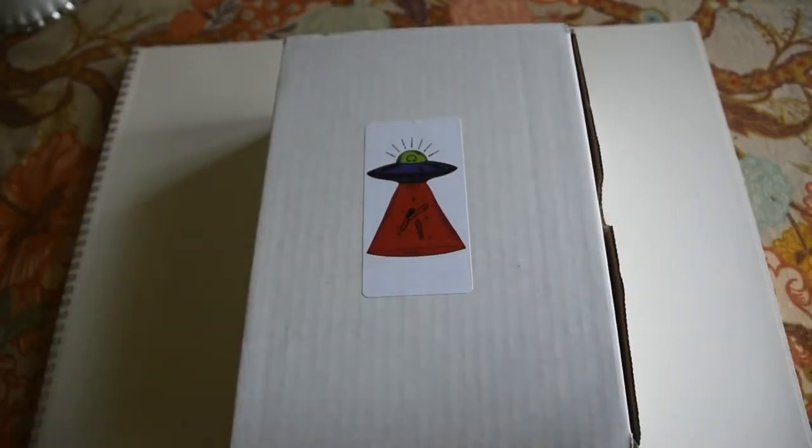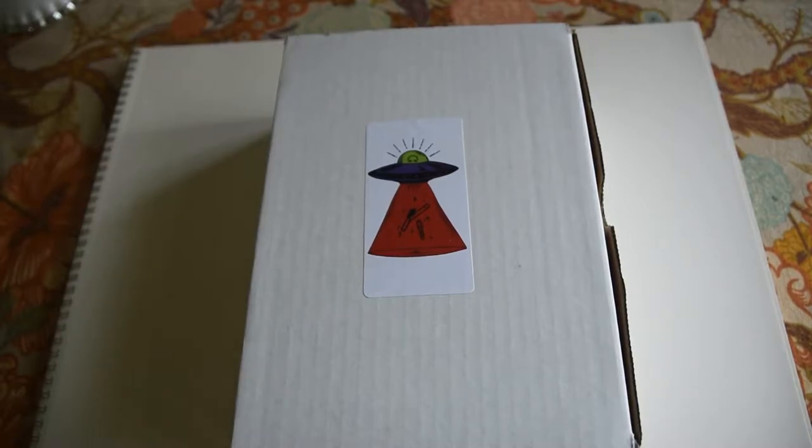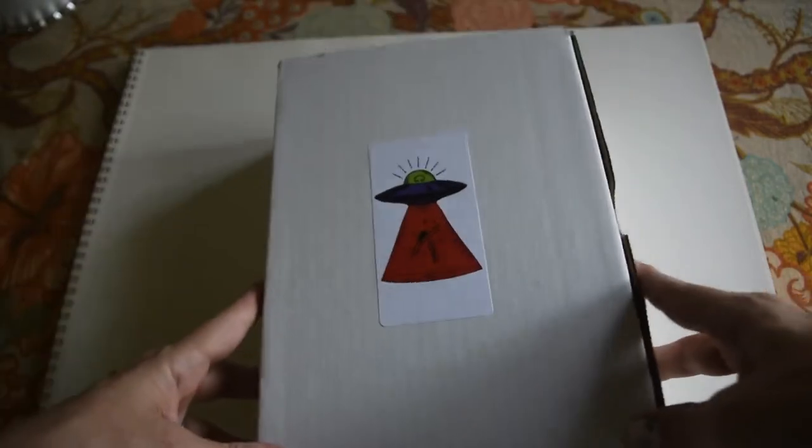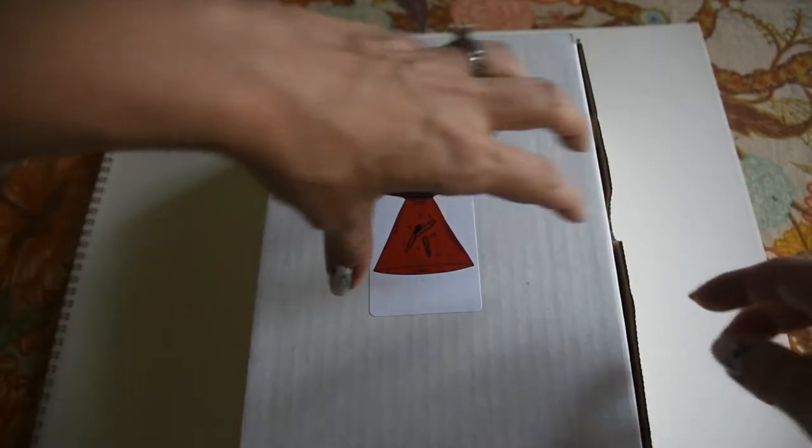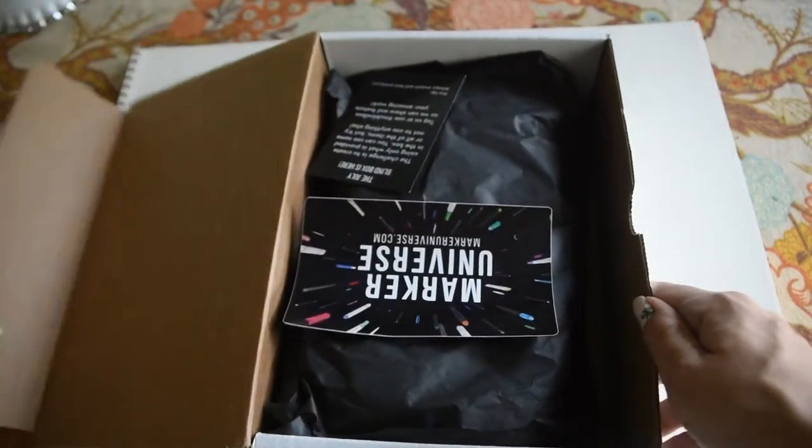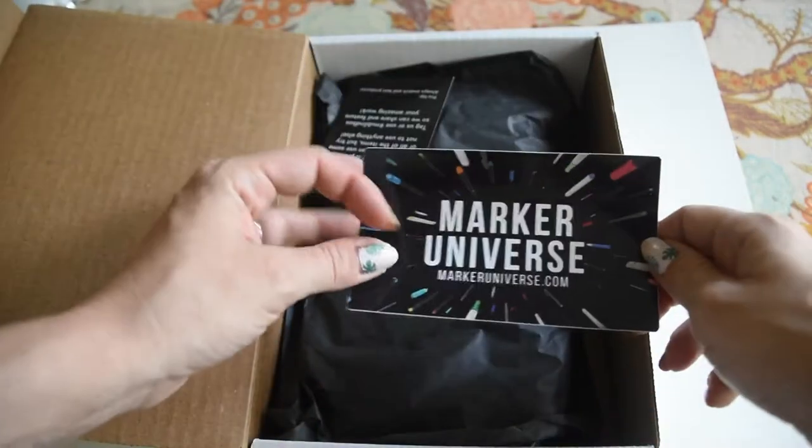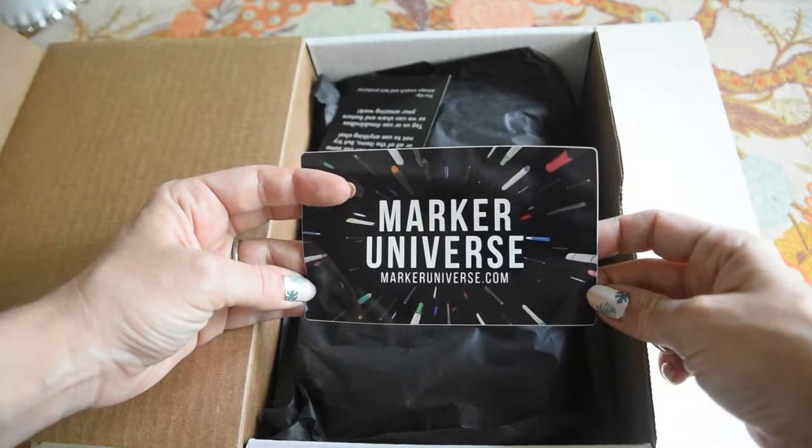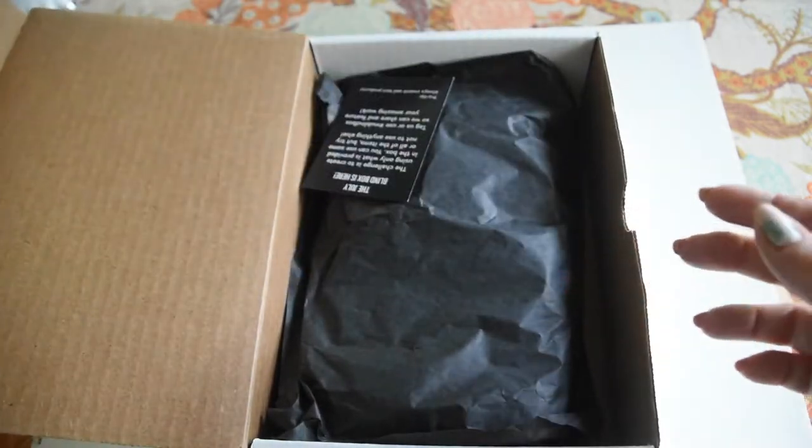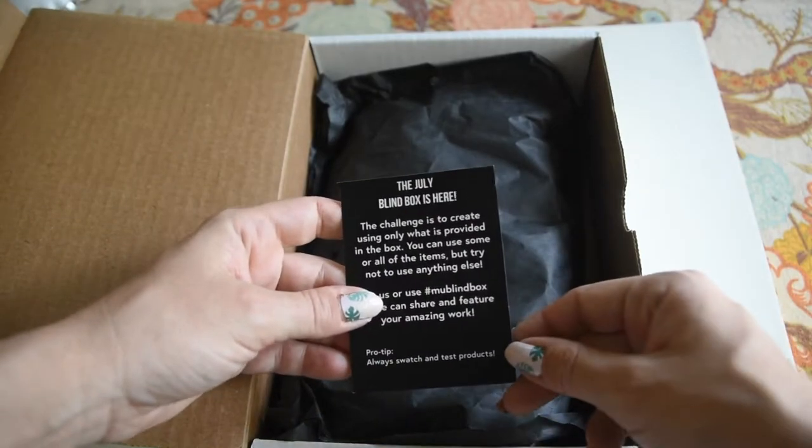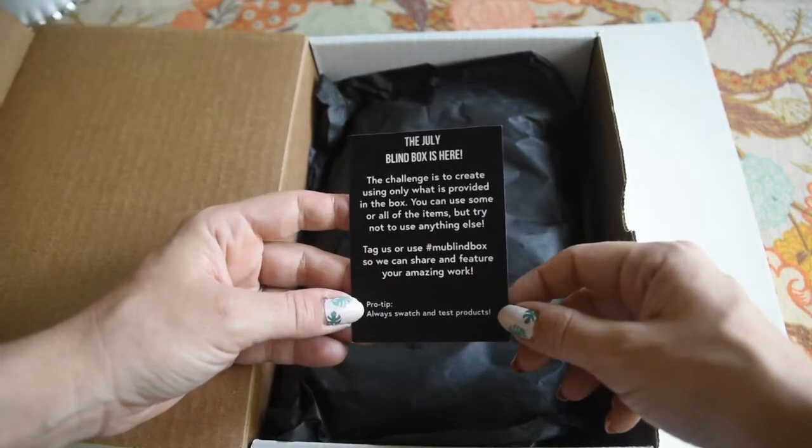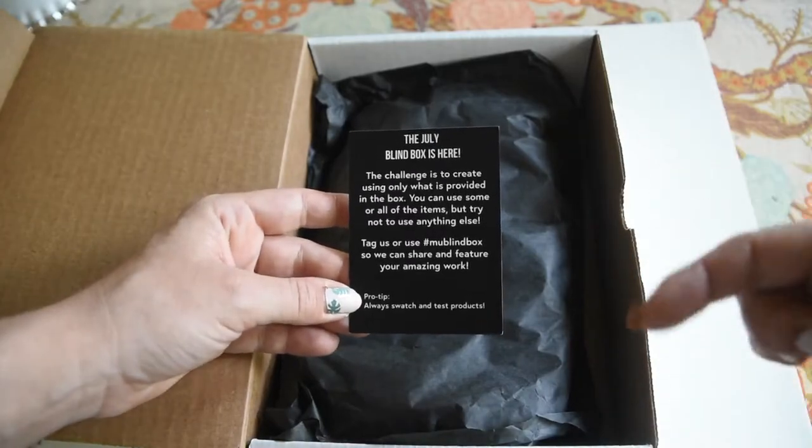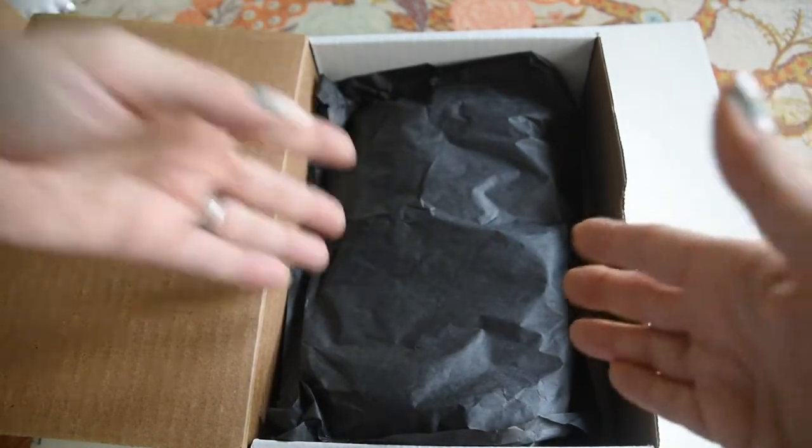Hello friends, it's Nan. I thought we would try something different and I ordered the Marker Universe box. This is the July blind box from markeruniverse.com. You know I'm all about the pens and all that fun stuff. The July blind box is here and they do have a challenge to use everything in the box to create a piece of art.